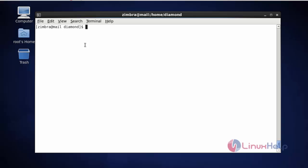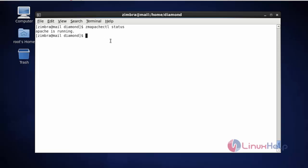Next command — I am going to check the status of Apache in Zimbra. Type zmapachectl status and press enter. Now the Apache service of Zimbra is running. You can also start, stop, and restart the Apache service with the necessary service command.